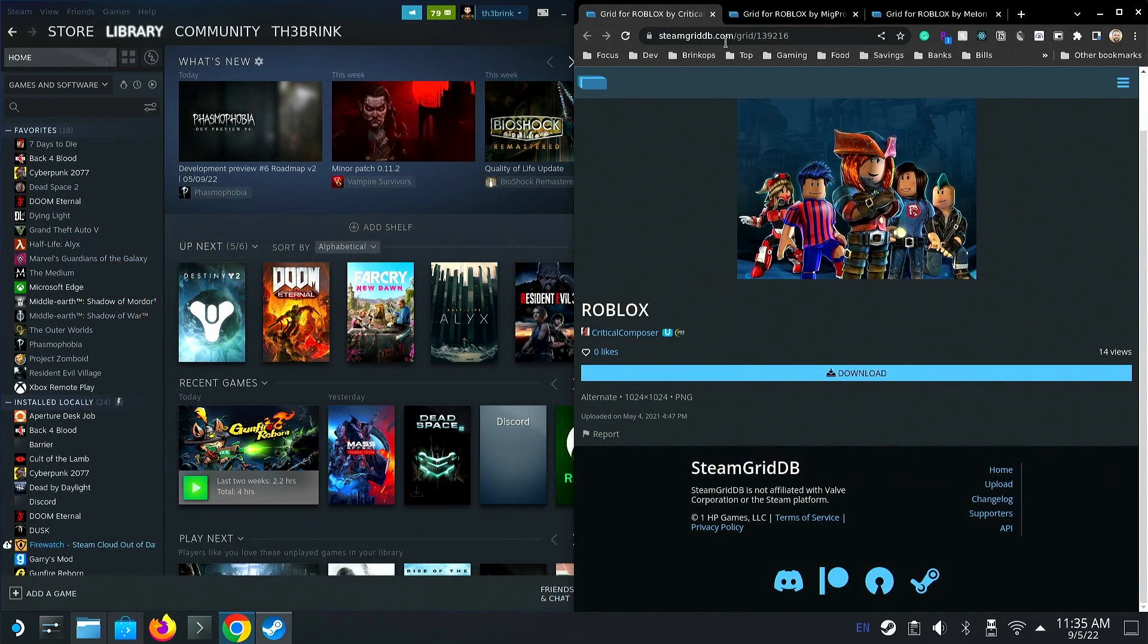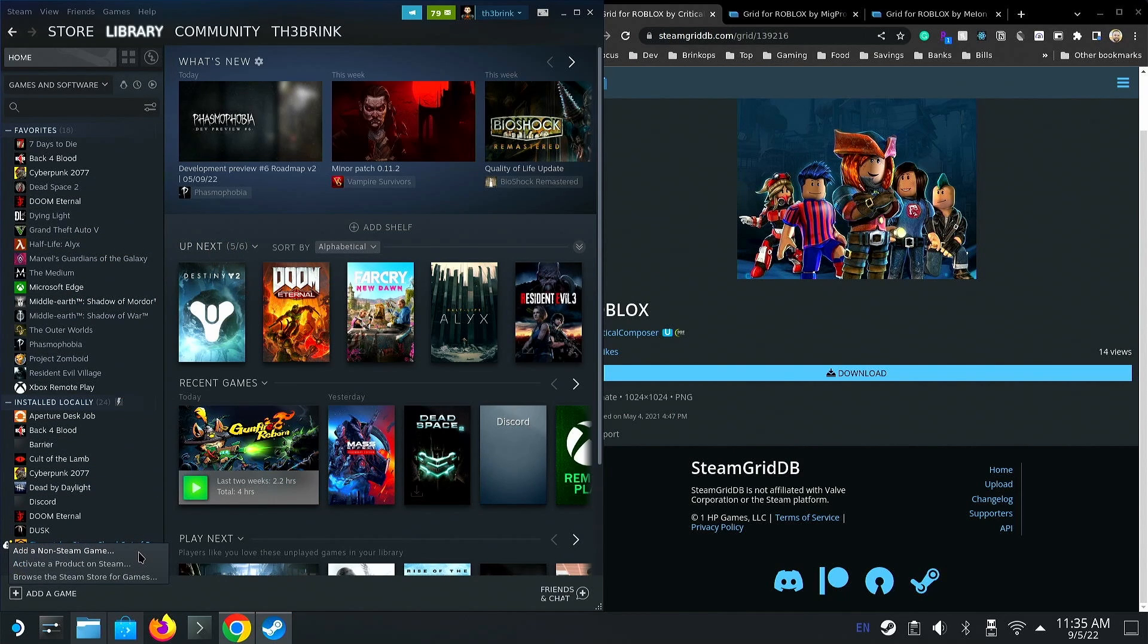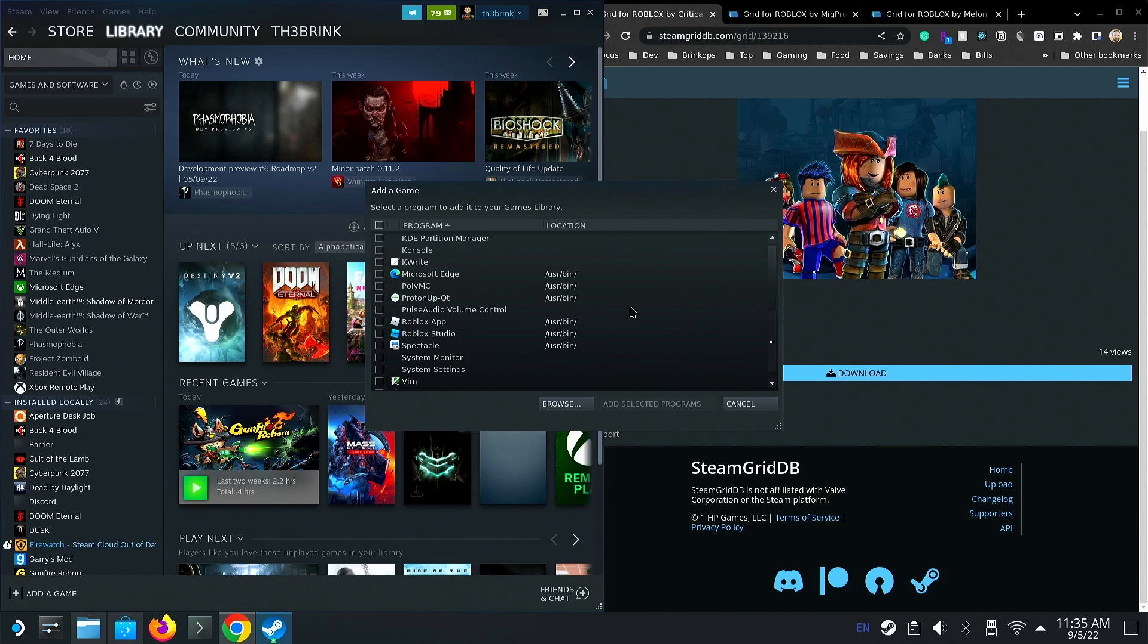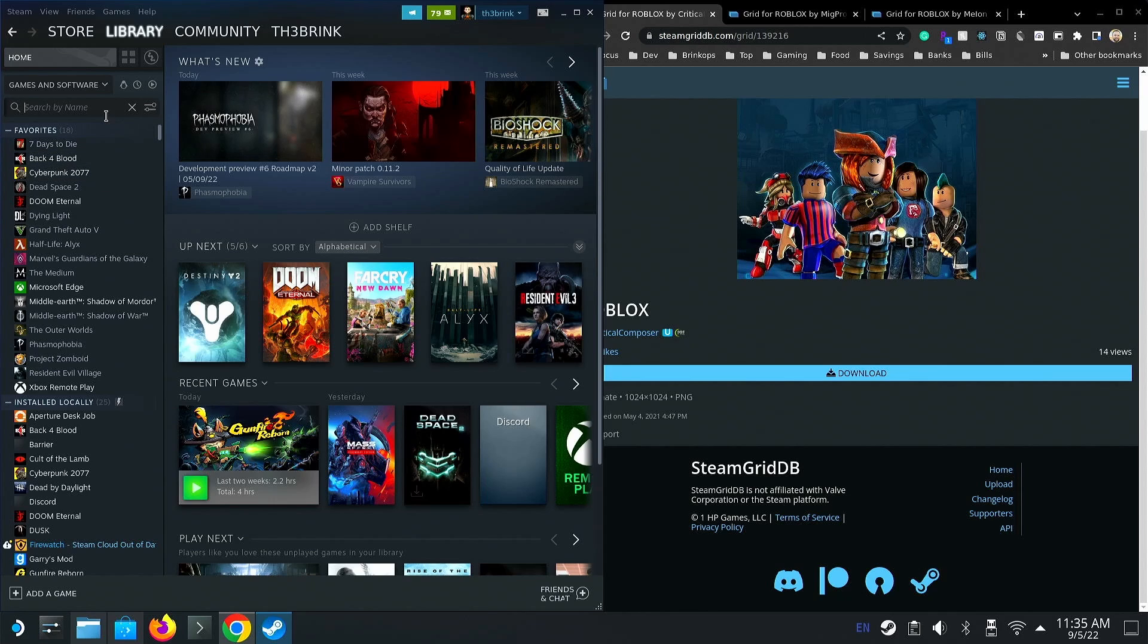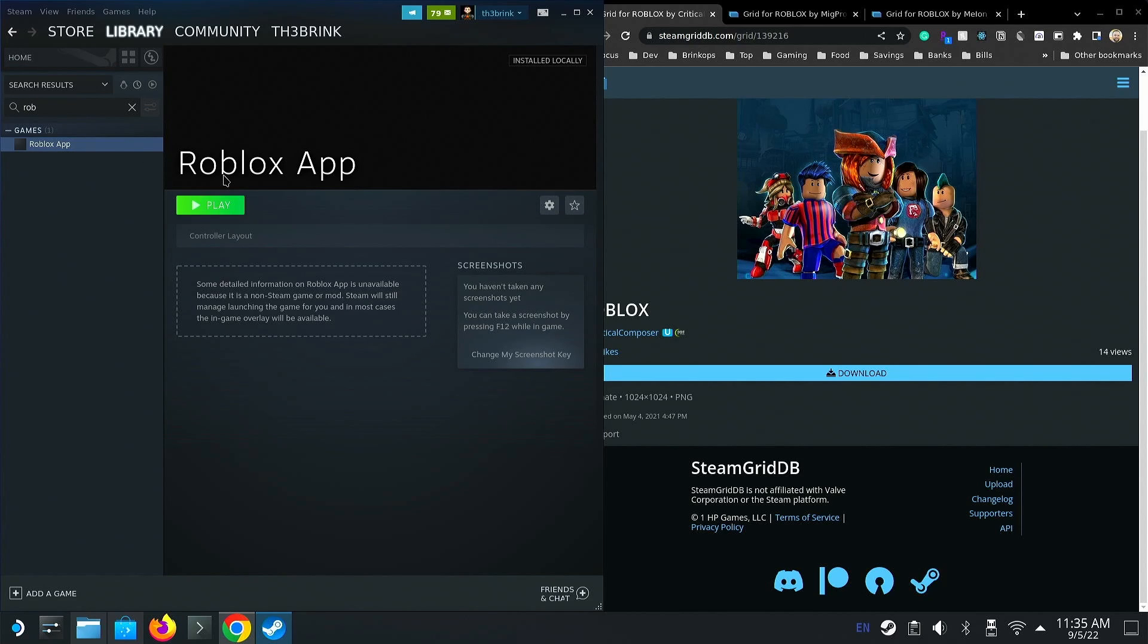We are going to do the next step, which is add it to the Steam client, which is going to allow us to play it in game mode. So we're going to go down to this add game, add selected non-Steam game, and then we're going to search for Roblox app. Then we're going to go ahead and add selected app. It's going to pop it into here somewhere. Let's just search for it. You can see we have the Roblox app.